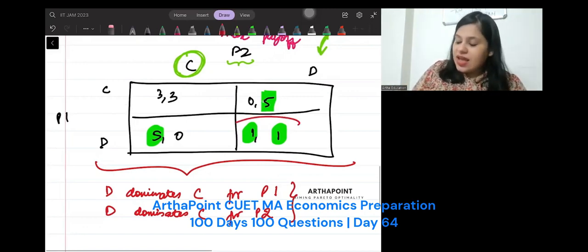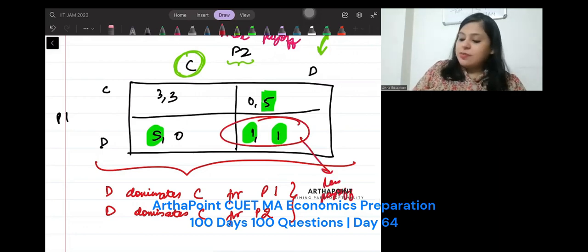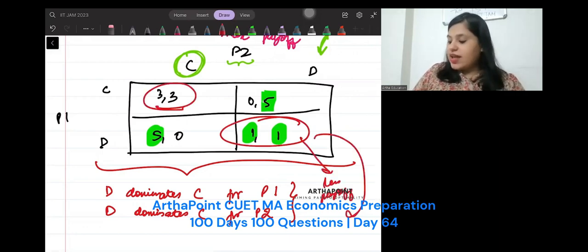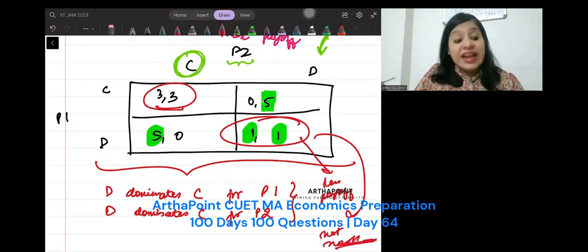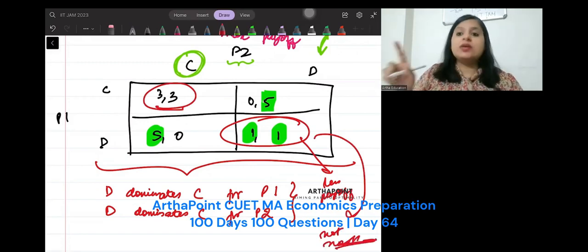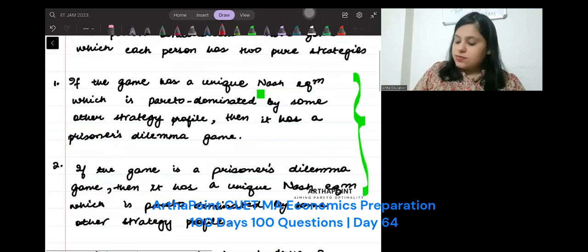But this has lesser payoff as compared to this. So this is not Nash, but it is dominating the other strategy. This is a false statement.